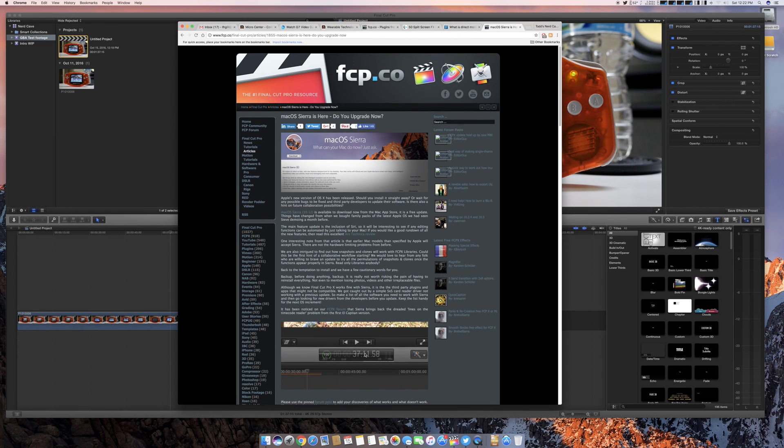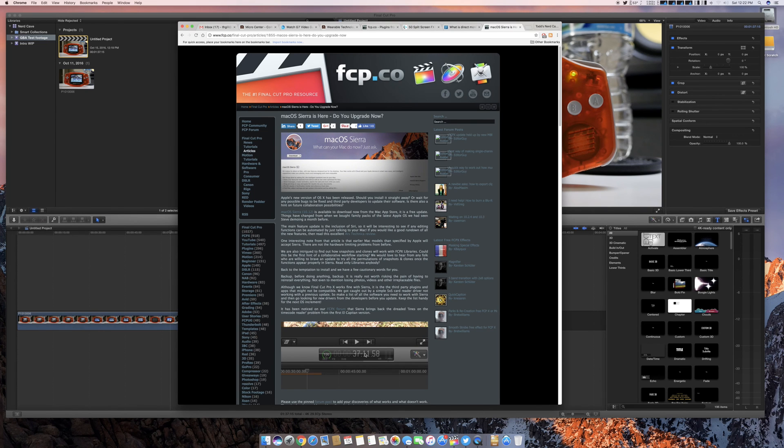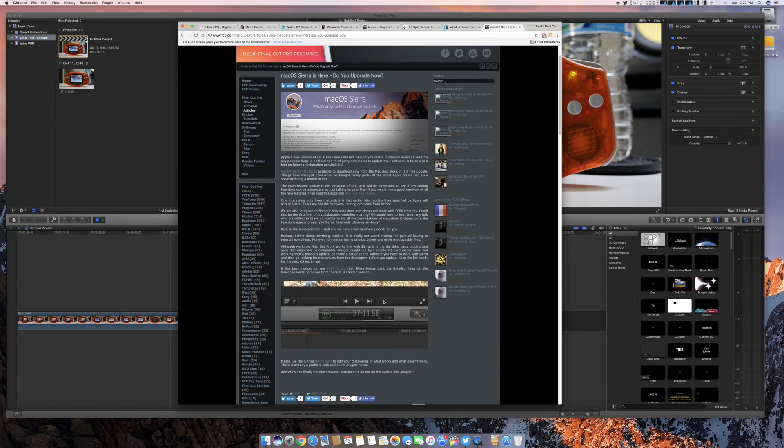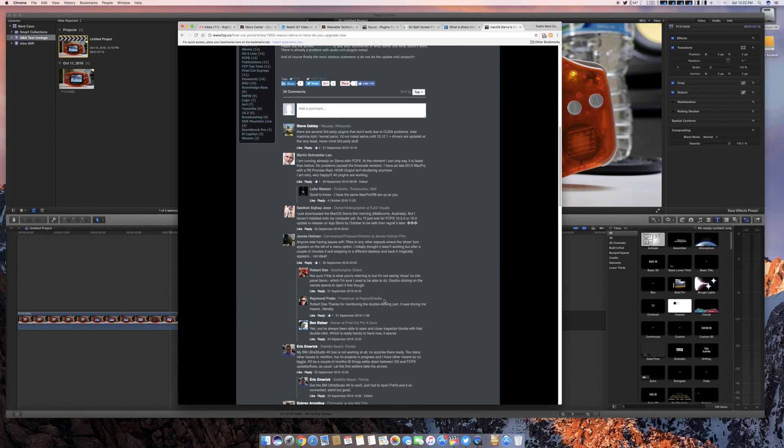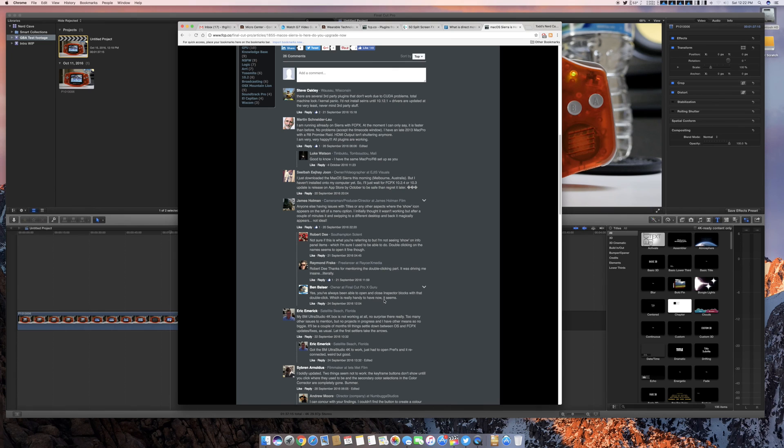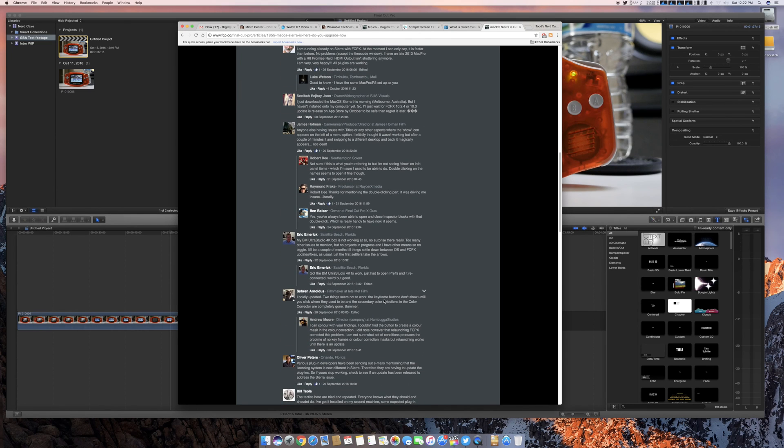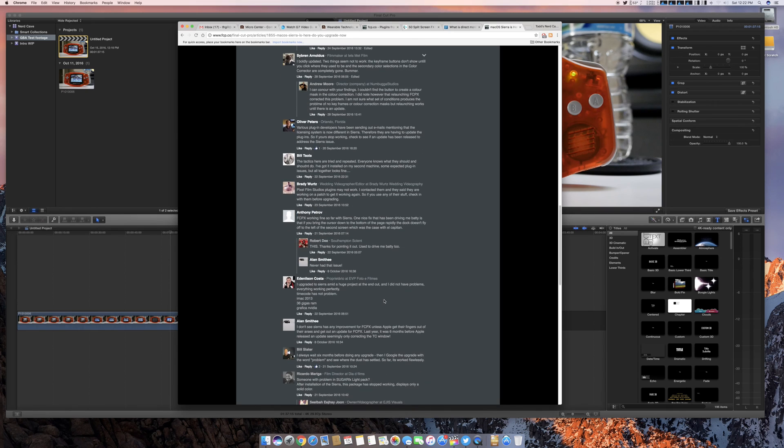But yeah, over on fcp.co, there is a macOS Sierra, do you upgrade now thread, a post over there with some comments from some folks. And there's quite a bit of folks having problems with all sorts of third-party plugins, external hardware that they've interfaced, like some Blackmagic interface boxes, that aren't working correctly. There's some folks on my keyframes aren't showing up correctly. There's just all sorts of little weirdities that seems to be happening with Final Cut Pro 10 and Sierra.